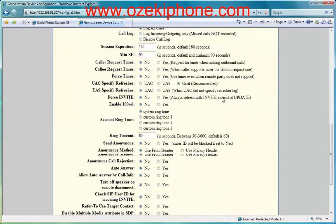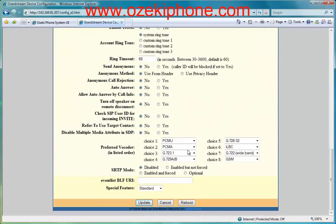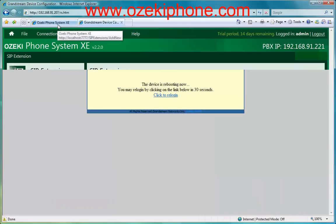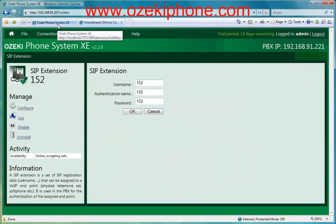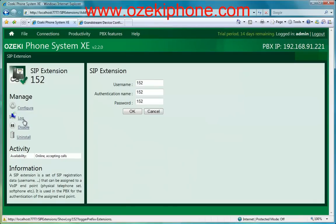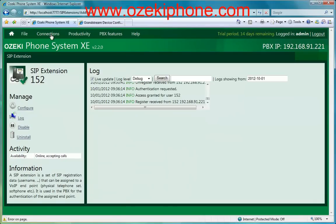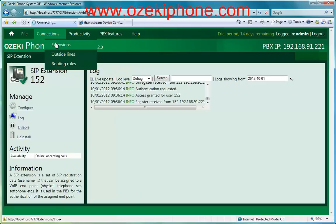Then click the Update and the Reboot buttons. Once the phone has rebooted and you return to the web page of the phone system, you can see in the Log menu point or in the Connections and Extensions menu points that your phone is ready to make and receive calls.